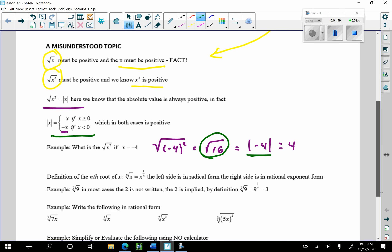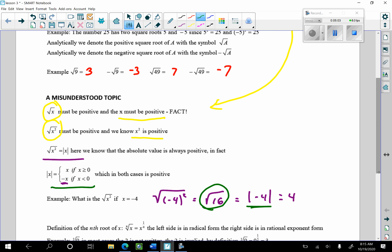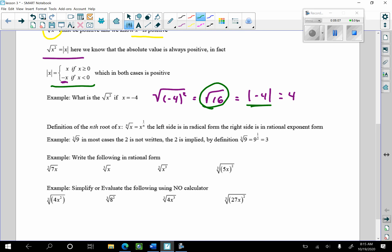Now, the nth root: we reviewed this in the review lesson. The nth root of x is x to the 1 over n power. The left side is in radical form; the right side is in rational exponent form — rational because 1/n is a rational number. In calculus it's very important to convert radical form to rational exponent form so you can find derivatives and antiderivatives, since you cannot do that in radical form.